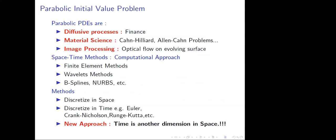Parabolic PDEs are really very useful in real-life applications. You can have them in finance, in the financial sector, when you have diffusive processes, or in material science — an example being the Cahn-Hilliard and Allen-Cahn problems. Also, just as the previous speaker mentioned, image processing is a possibility when you convert problems into PDEs, such as for optical flow on curved surfaces.